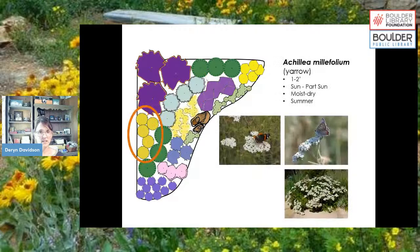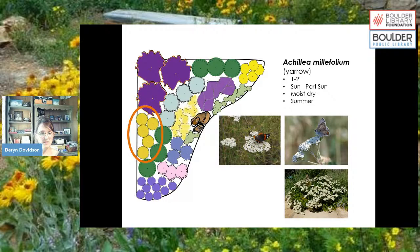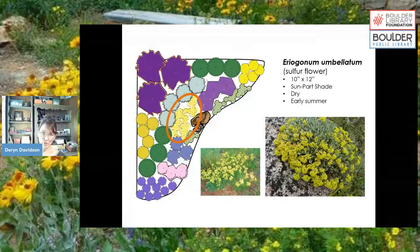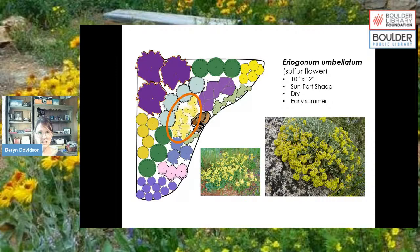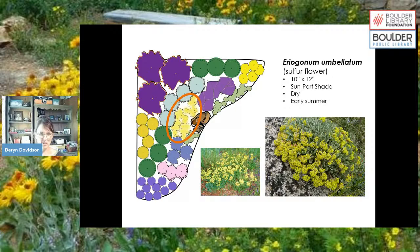Then we have yarrow, Achillea millefolium. The design shows yellow, but the native is actually white. Yarrow can handle some moisture or be quite dry; skippers and butterflies really like it as a landing pad. Eriogonum umbellatum, sulfur flower, is blooming right now — covered in bright yellow flowers with mounding grayish-green foliage. In fall it turns a deep burgundy red and stays all winter, which is great for year-round interest.